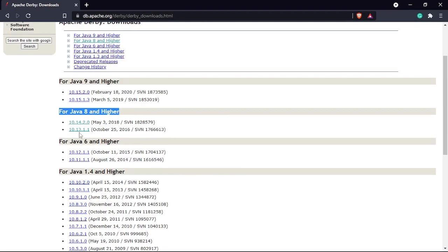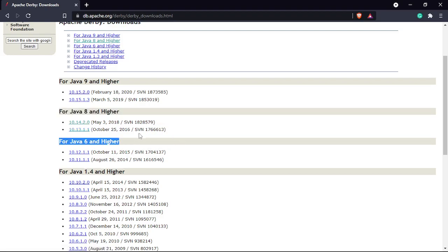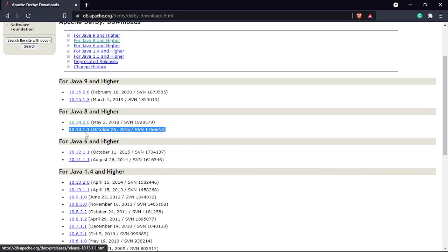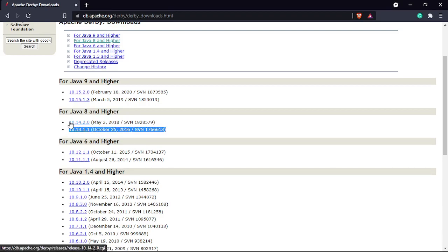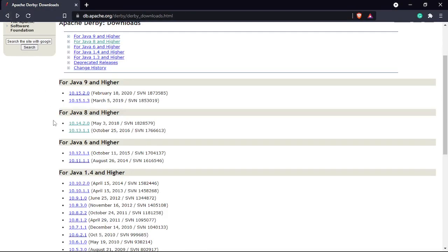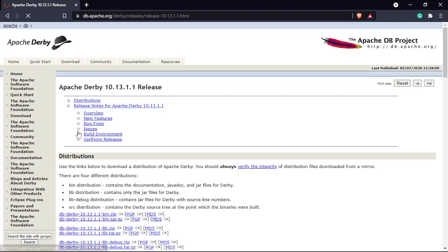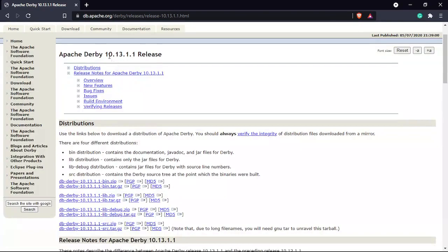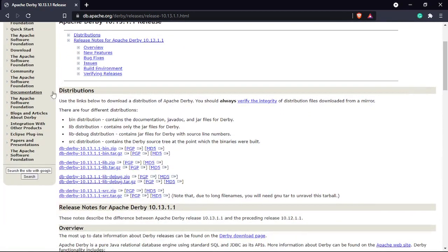So you can click on version 10.13.1.1 — this one. Click okay, and then under distribution click on the first link and zip this one.